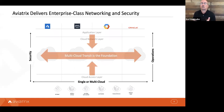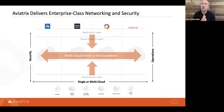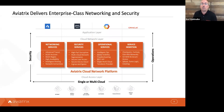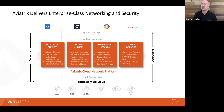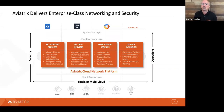Our transit becomes the foundation of this architecture — it's where the application layer and the access layer connect, and it goes across all clouds in a repeatable and manageable way. We deliver this with our cloud network platform, which provides advanced network services, advanced security services, advanced operational services, and service insertion to bring in next-generation firewall capabilities from partners, SD-WAN connections, or operational tools like Splunk, Sumo Logic, and Datadog.